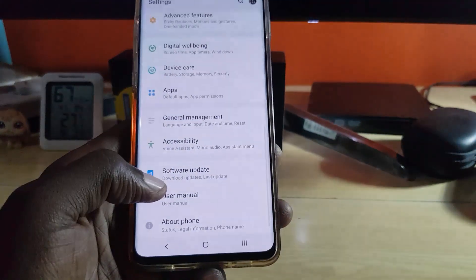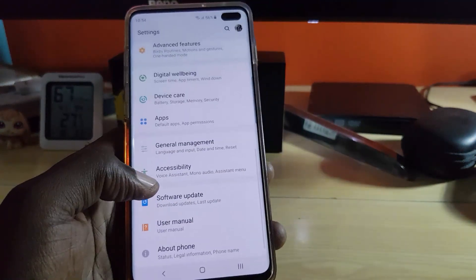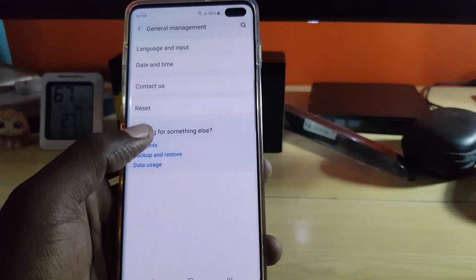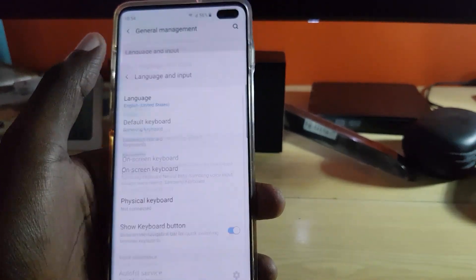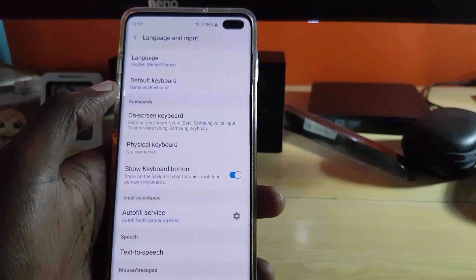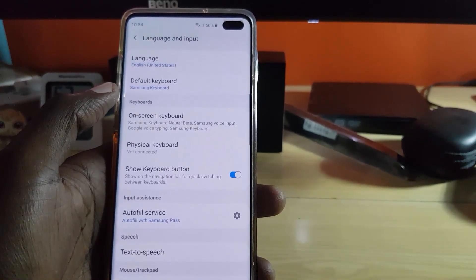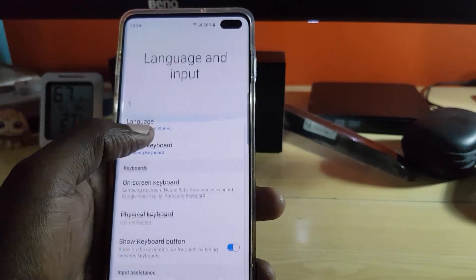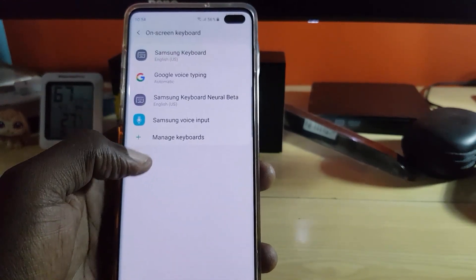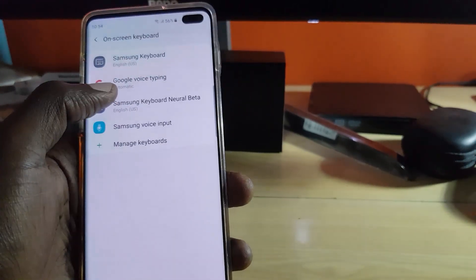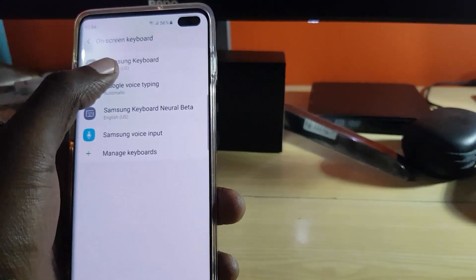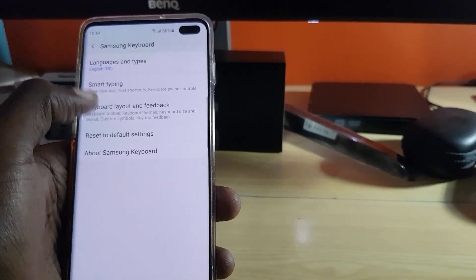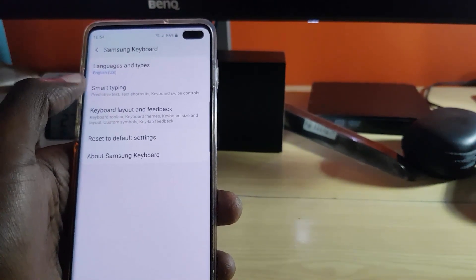Let's get straight into it. The first thing you want to do is go to Settings. Once you're in Settings, go down to General Management, then Language and Input, and once you're on Language and Input, go to On-screen Keyboard, and select the Samsung Keyboard.